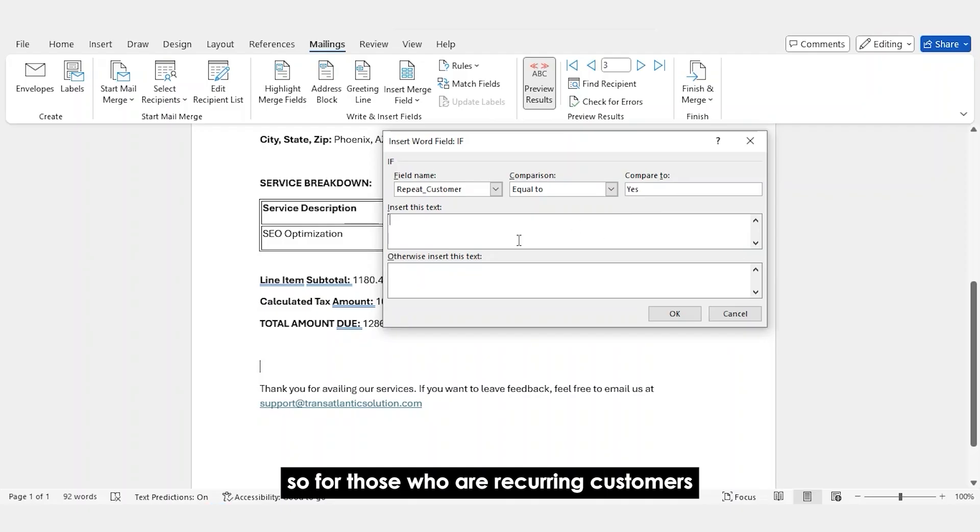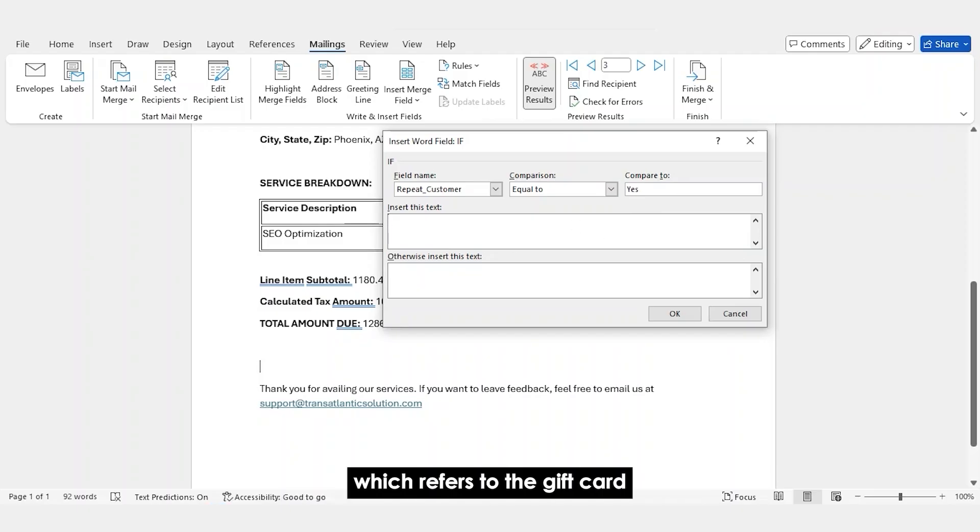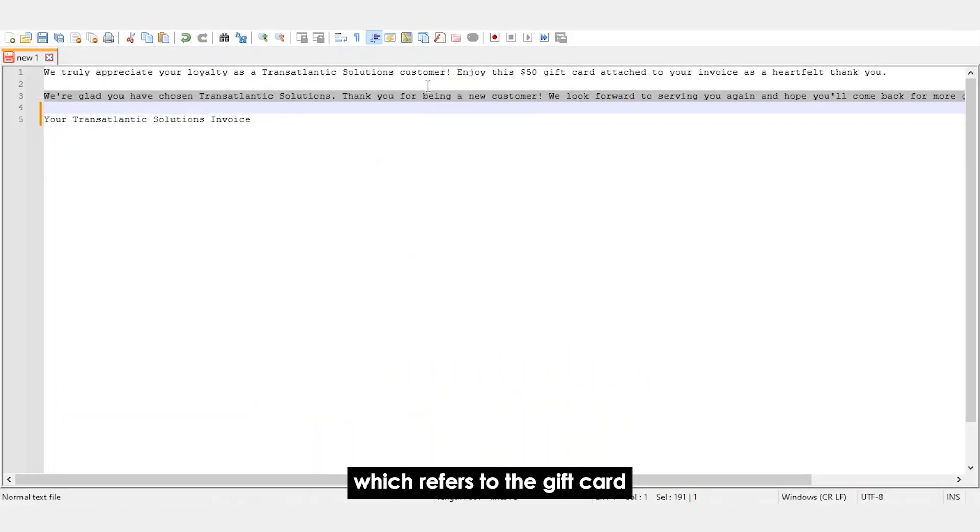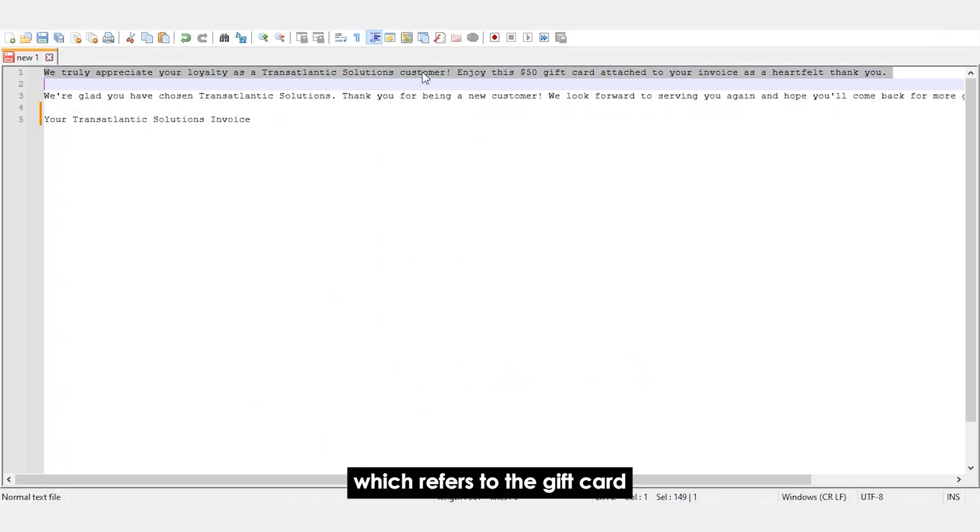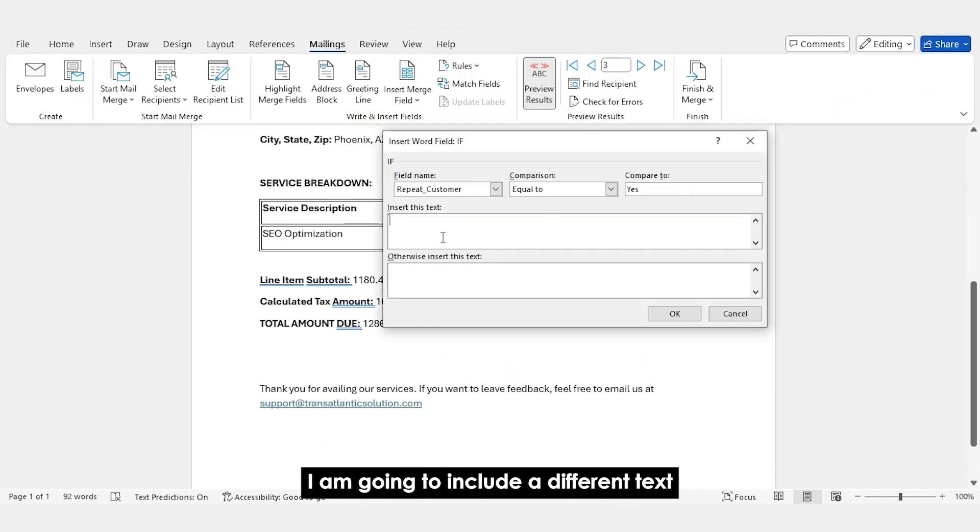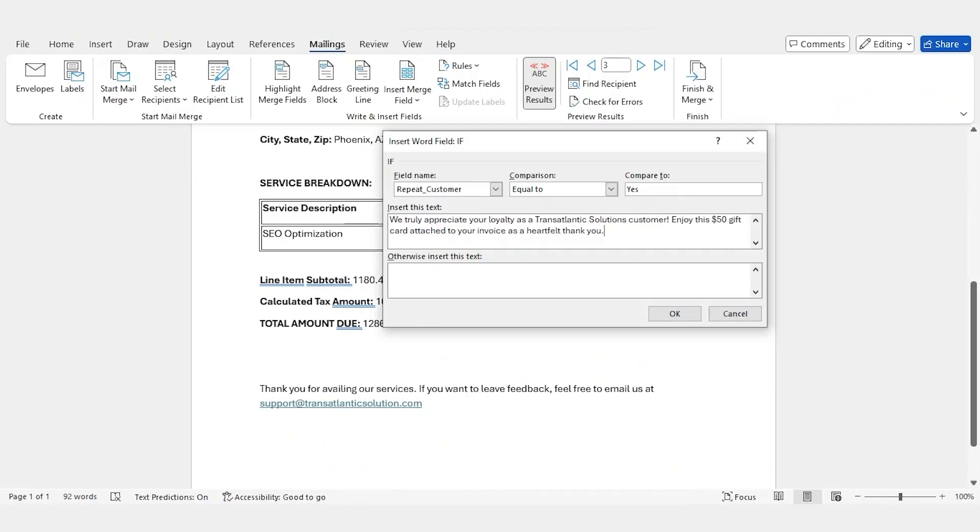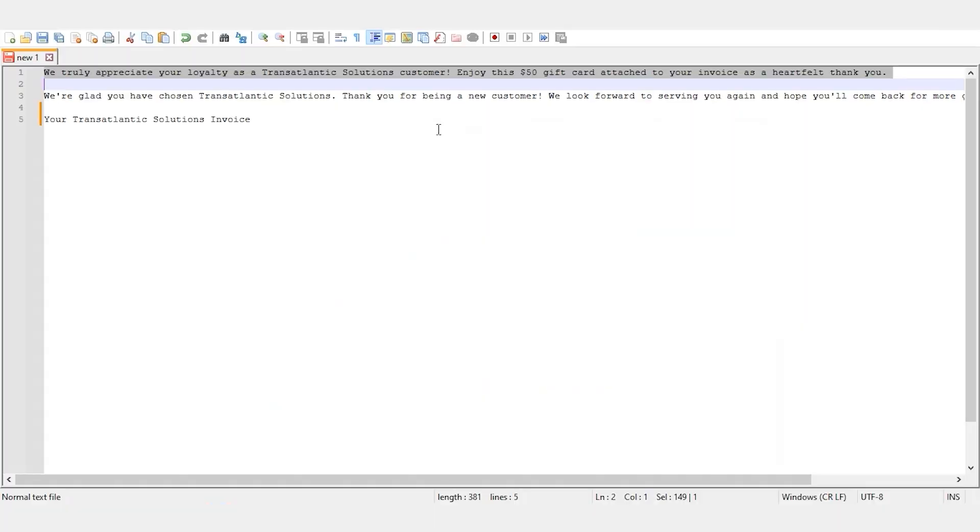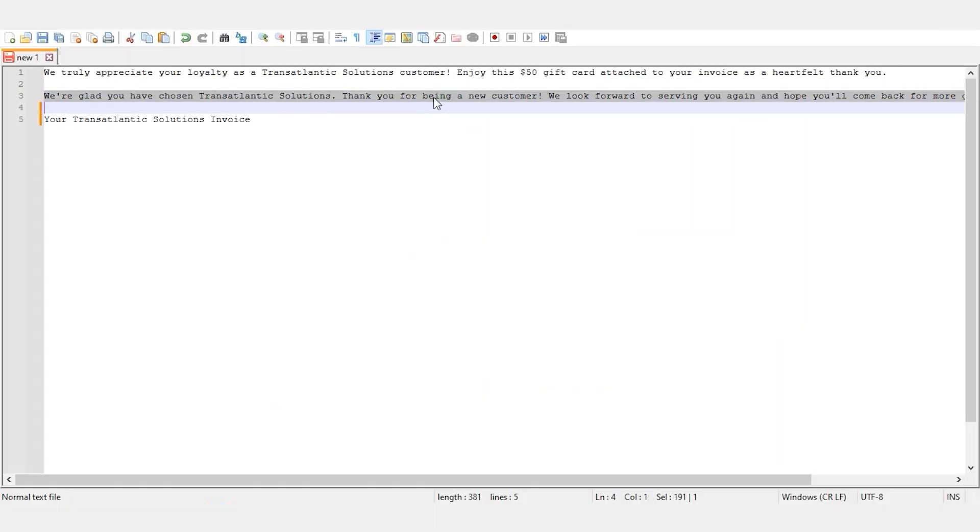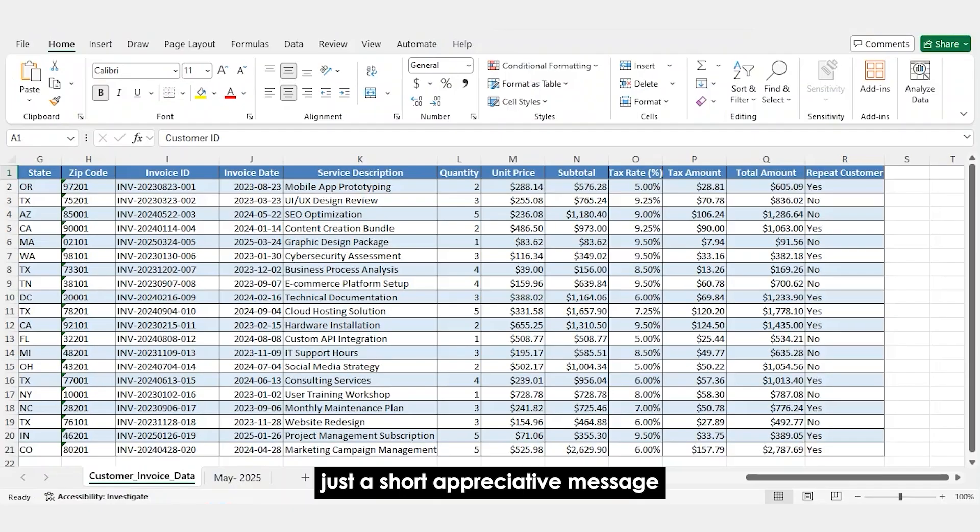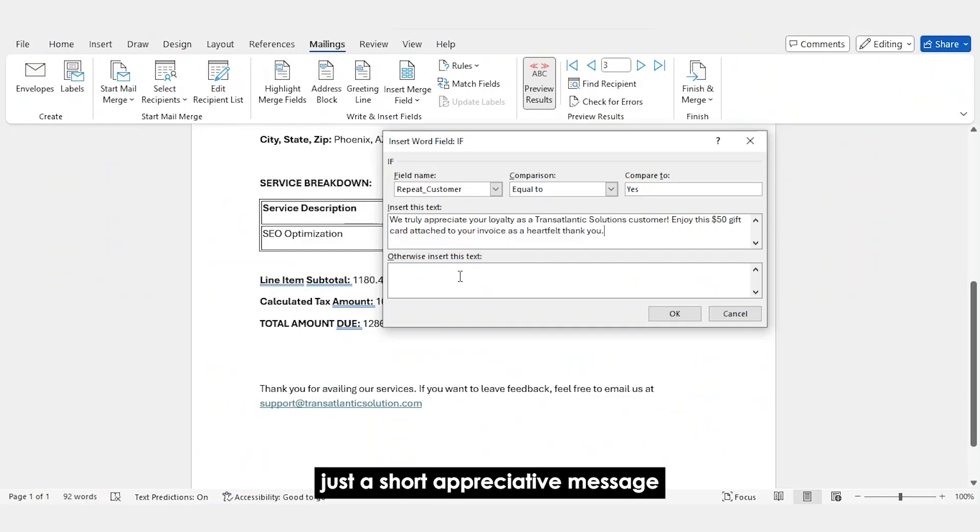And in the insert this text, so for those who are recurring customers, I'm going to include this text, which refers to the gift card. And for those who aren't, I am going to include a different text, just a short appreciative message.